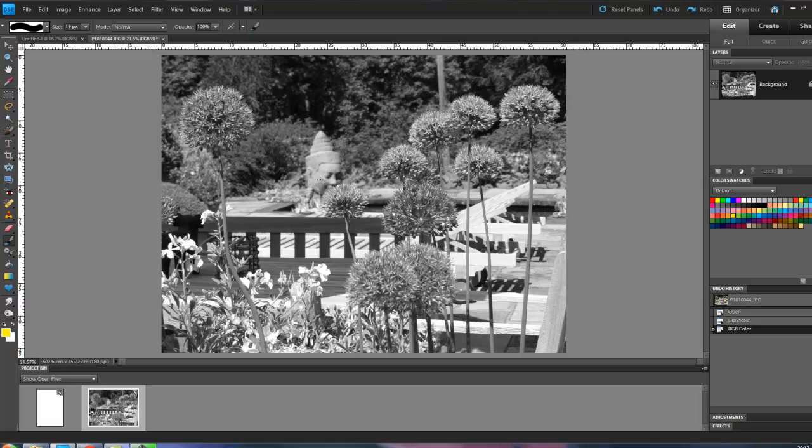And now anything I do from now on will actually, you'll notice where I had gray here, we now actually see the yellow that I chose. So from now on we can put color back. Obviously, when I converted it to grayscale, I lost the color. I can't get those colors back, but I can now add colors.